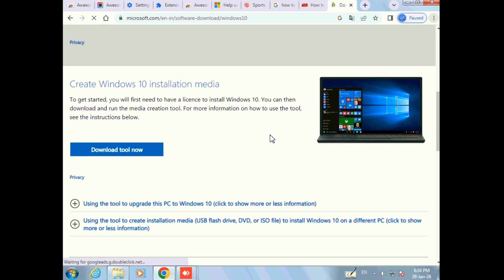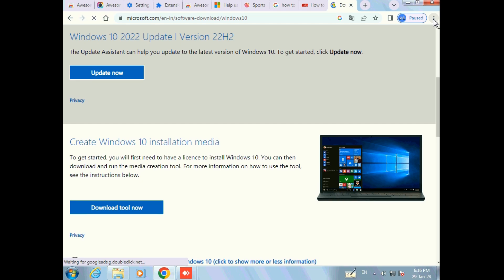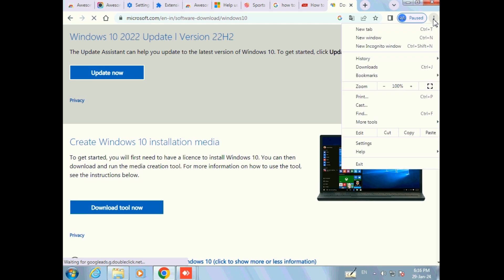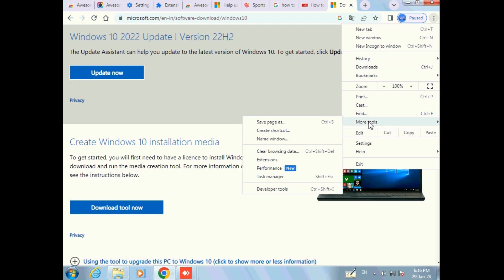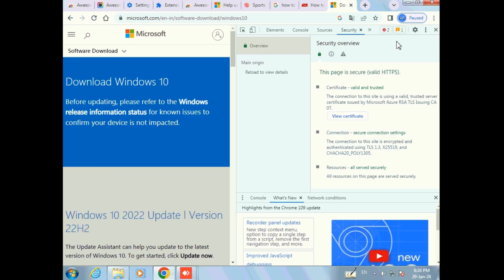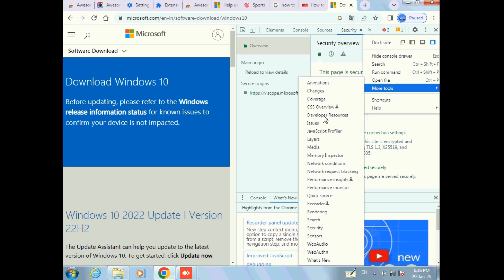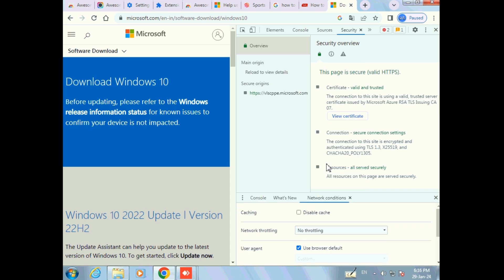Now there is no option to download directly, so go to the top right corner, click on the three-dot symbol, click on Developer Tools. Again go to the three-dot symbol, click on More Tools, and then there will be the option called Network Conditions — click on that.